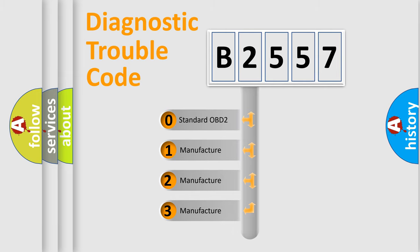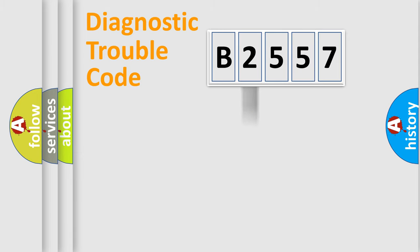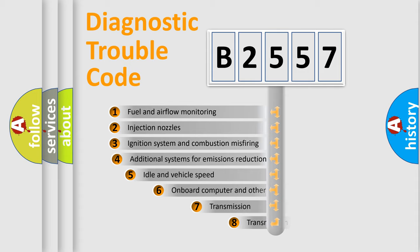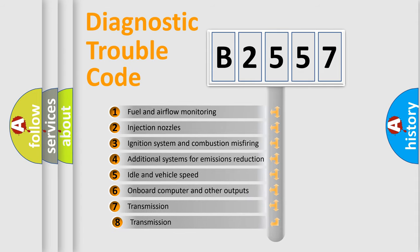If the second character is expressed as zero, it is a standardized error. In the case of numbers 1, 2, or 3, it is a manufacturer-specific expression of a car-specific error.